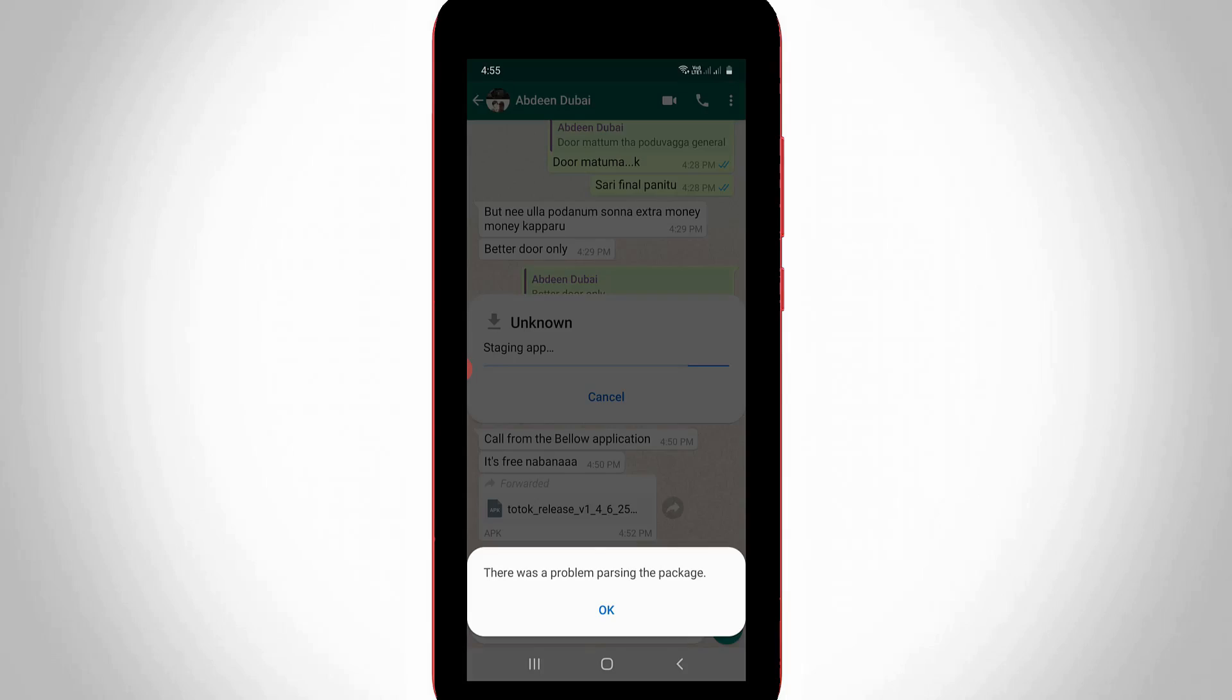Hello guys and welcome back to my YouTube channel TechOns. Today I got the following error notification while trying to install an application and it shows there was a problem parsing the package.